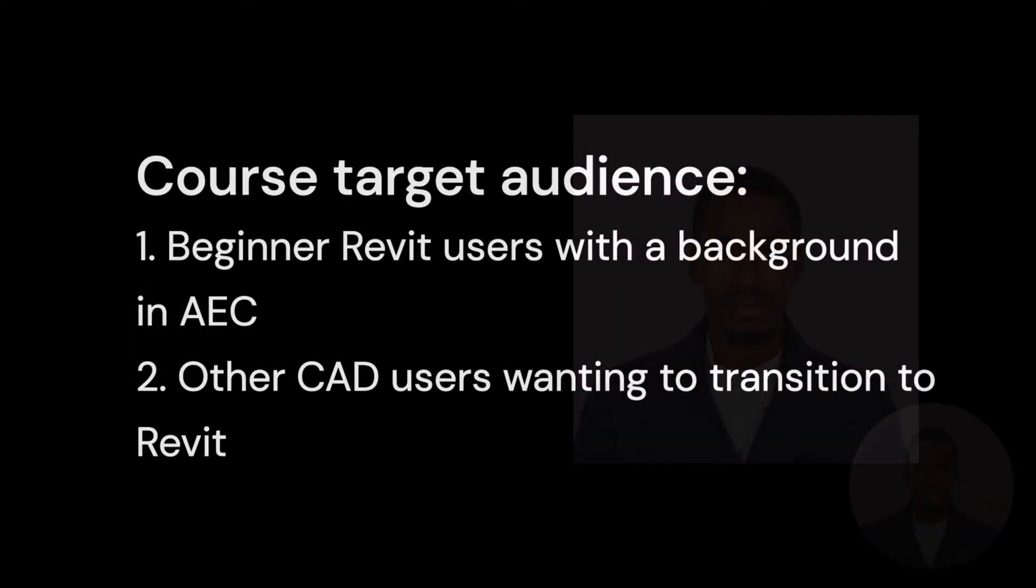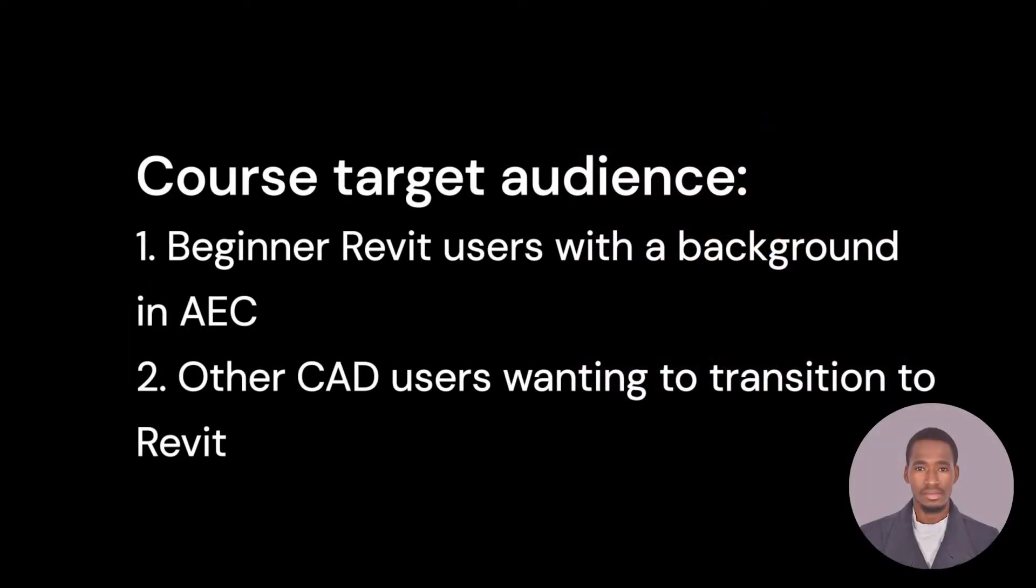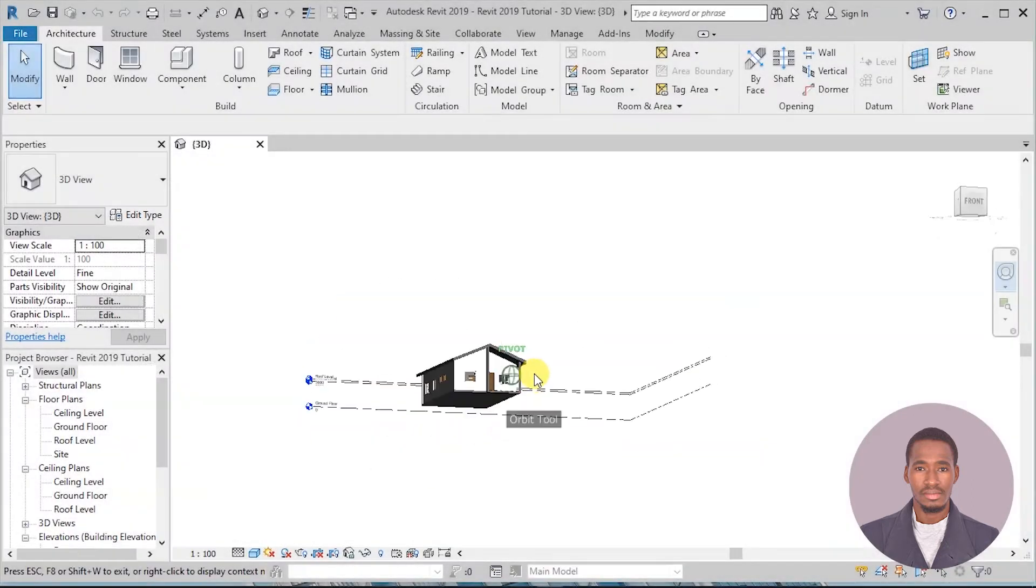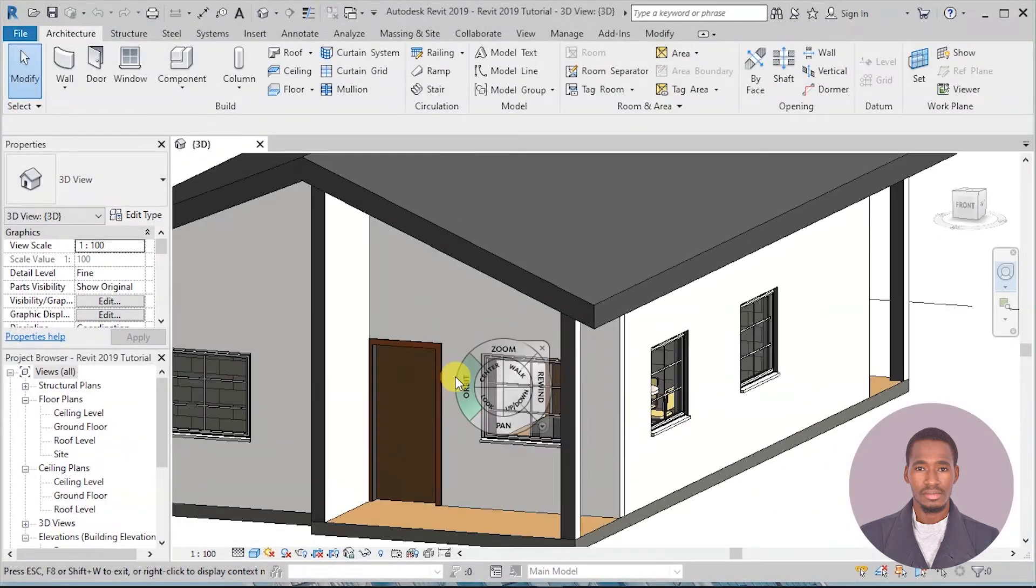This course is meant for beginner Revit users with a background in architecture, engineering and construction, and other CAD users wanting to transition to Revit.